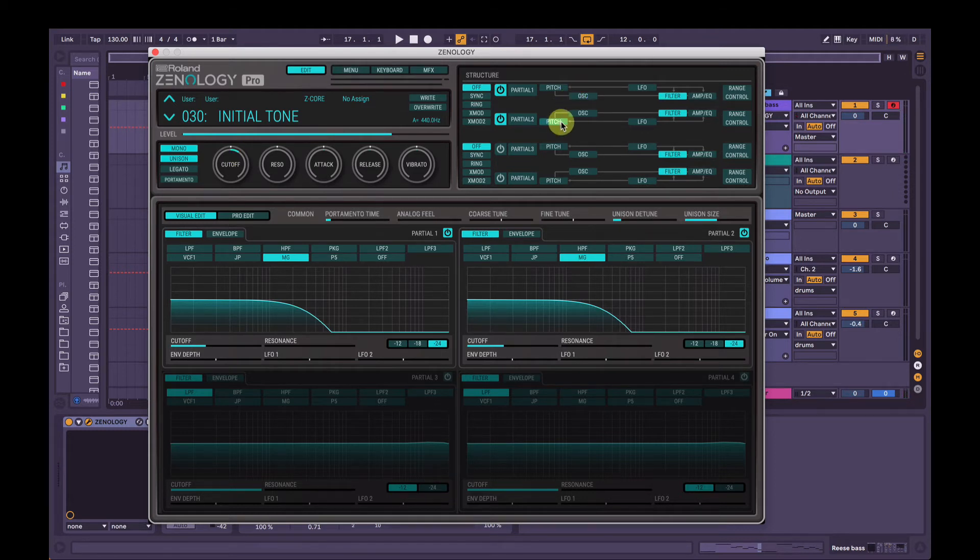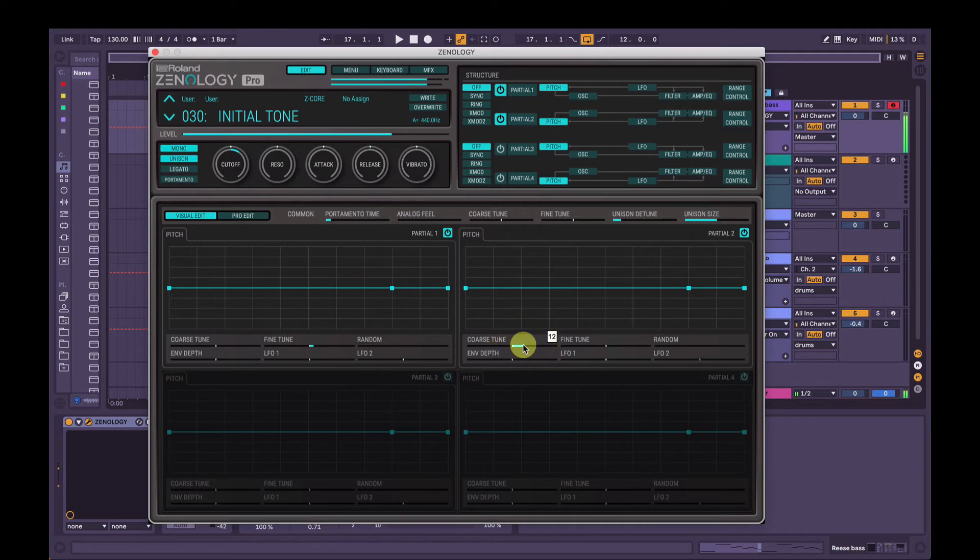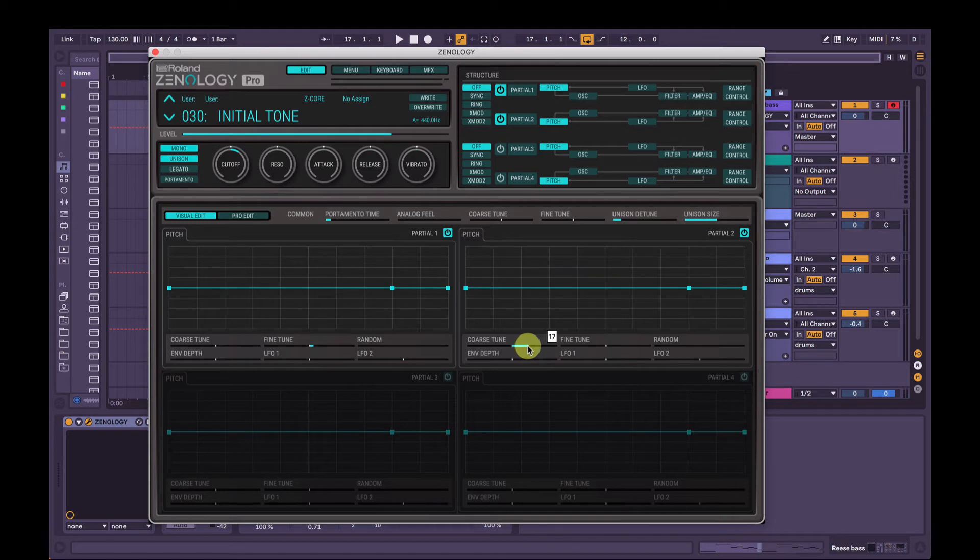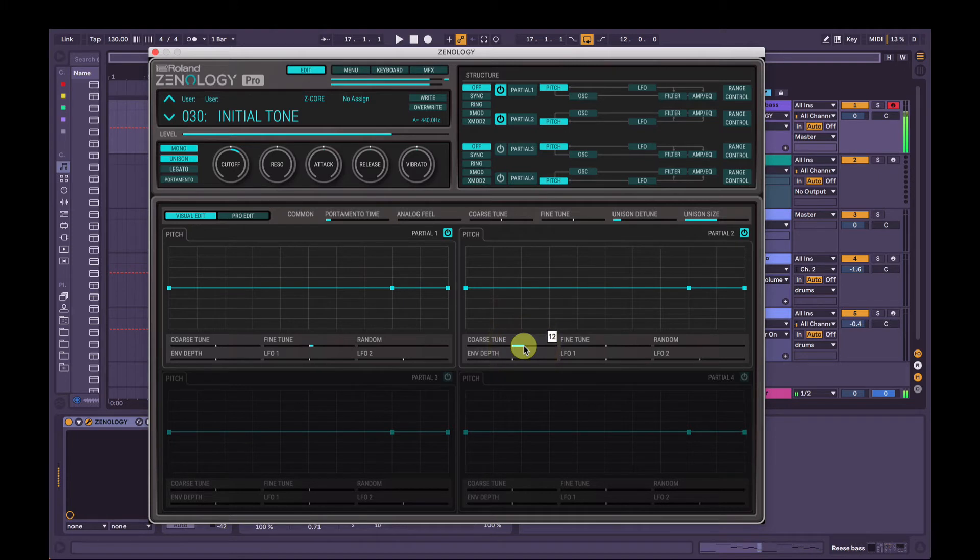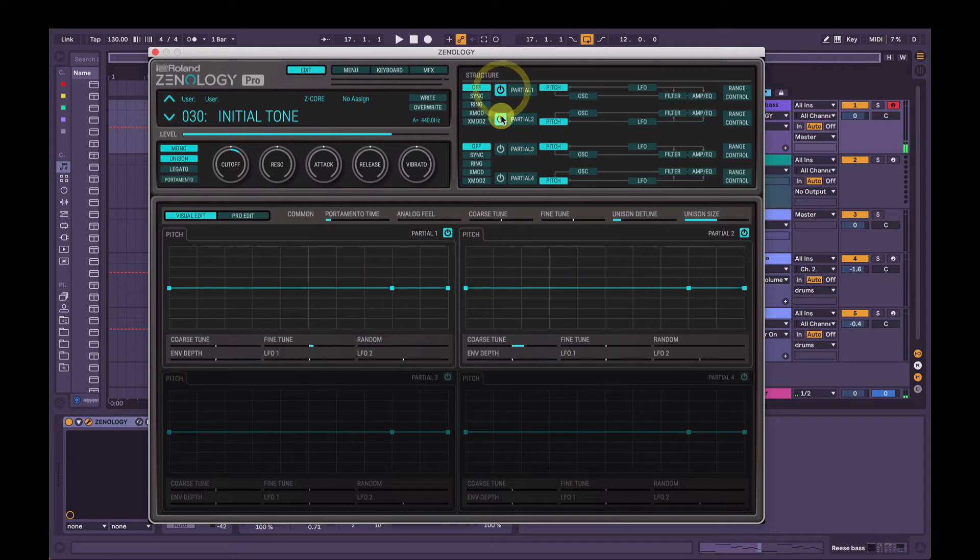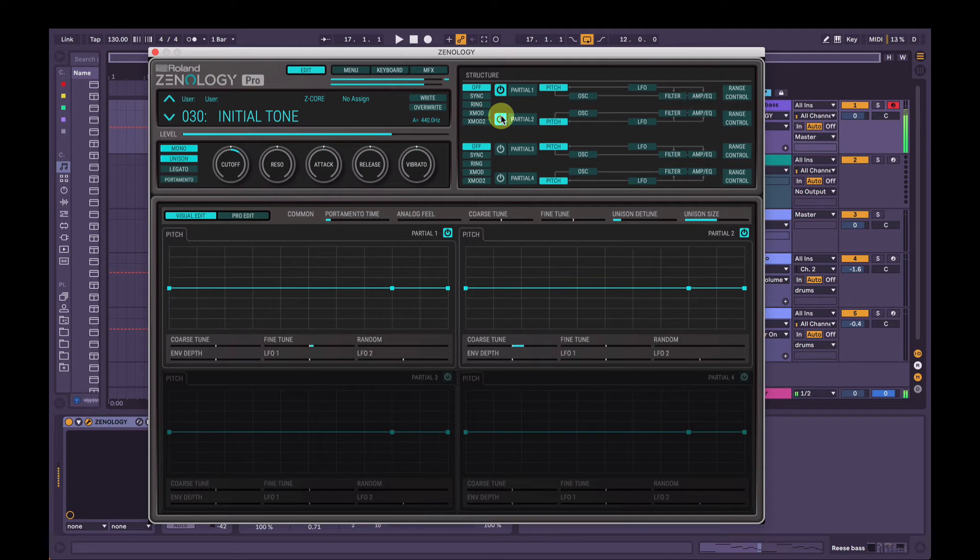We can also have a bit more fun with partial two here. We can actually change the pitch if we want. So we can change it up an octave, 12 semitones. Or we could change it two octaves, 24 semitones. But I think that's a little bit too prominent. So we can turn that down back to 12 semitones or one octave. So just listening to partial two. And just listening to partial one. Together. Nice.